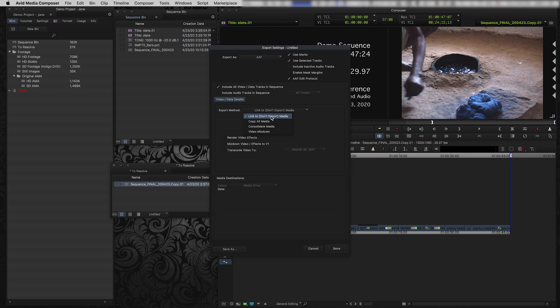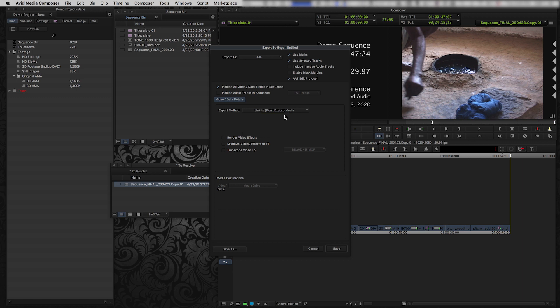But this is not actually the media that we want because the media that's referenced in the sequence is a lower resolution offline copy. It's not the high-res original camera material. So I don't want to copy this media. I want to link to the media. And then when I bring this AAF into Resolve, I'm going to relink this sequence back to the original media. So I'm going to click Don't Export Media. I'm going to leave the rest of these unchecked because we're actually just creating an empty AAF for Resolve. So I'm going to click Save.